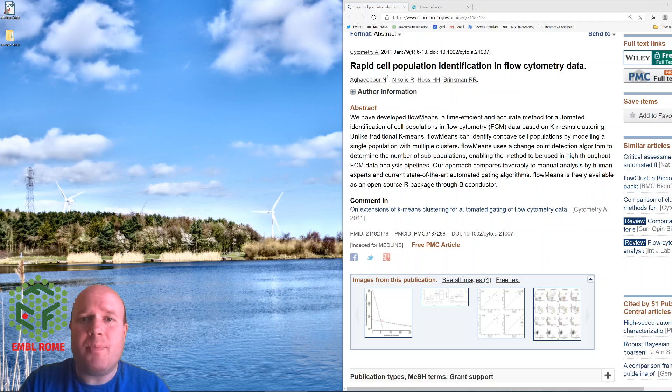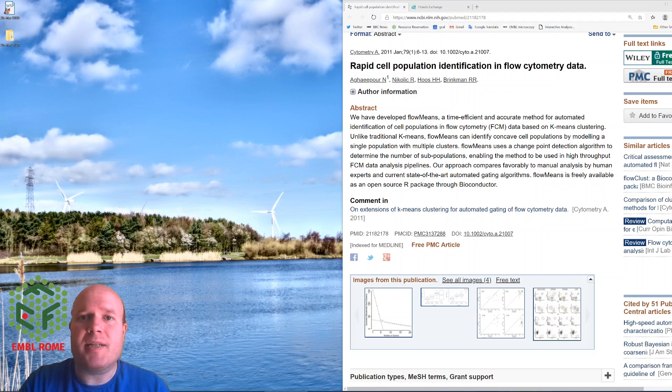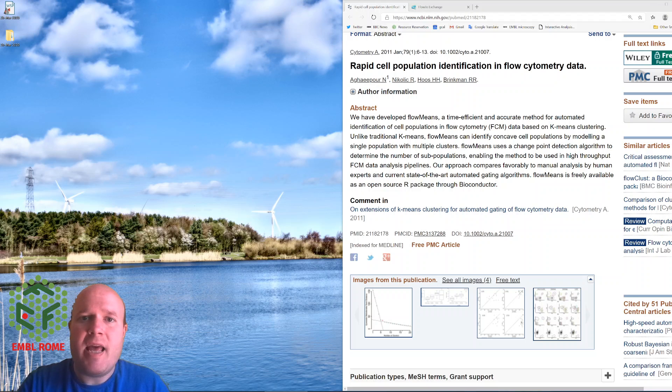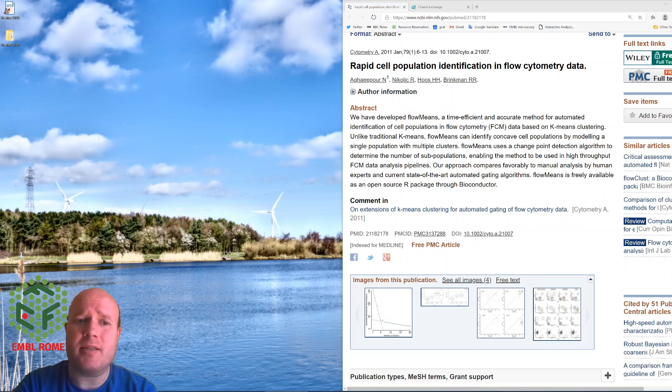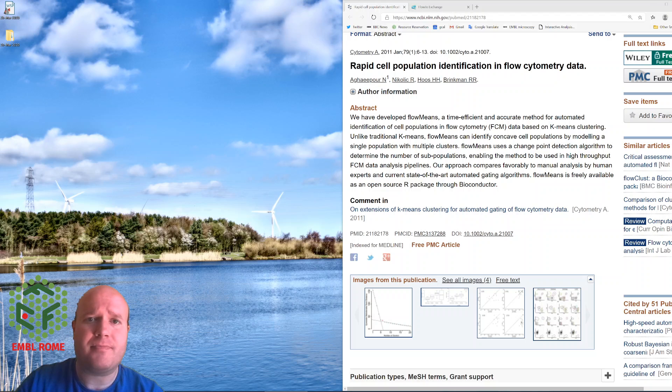FlowMeans is an R package that uses k-means clustering to identify cell populations. The plugin for FlowJo is a little bit hit and miss, but we'll go through how to use it and some of the caveats about its operation.